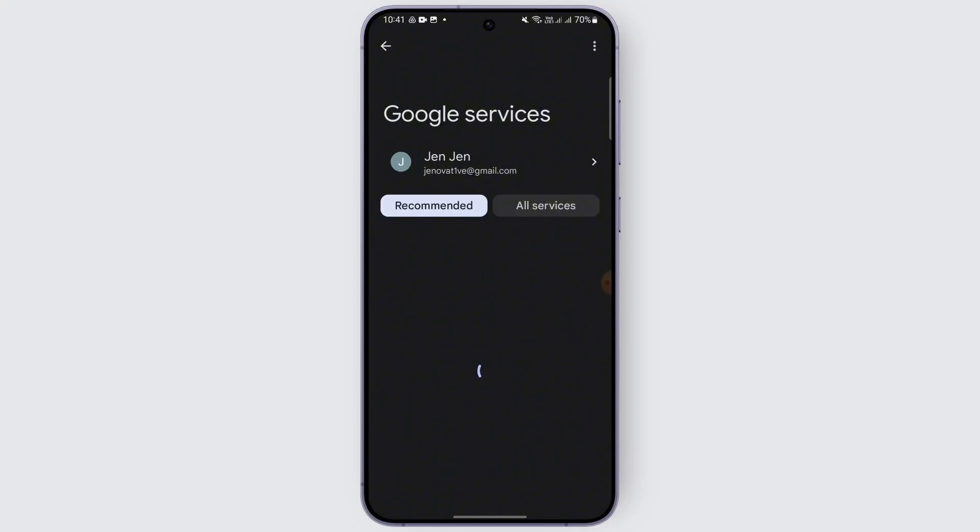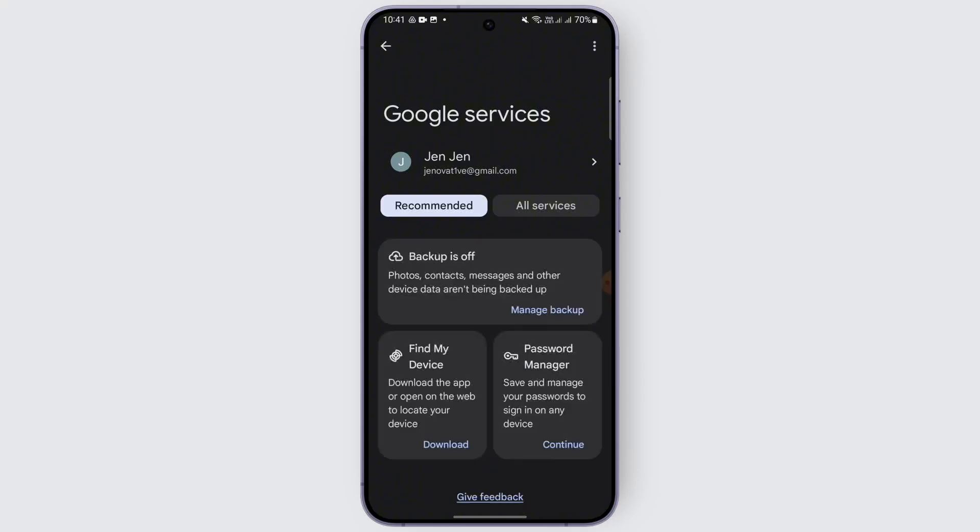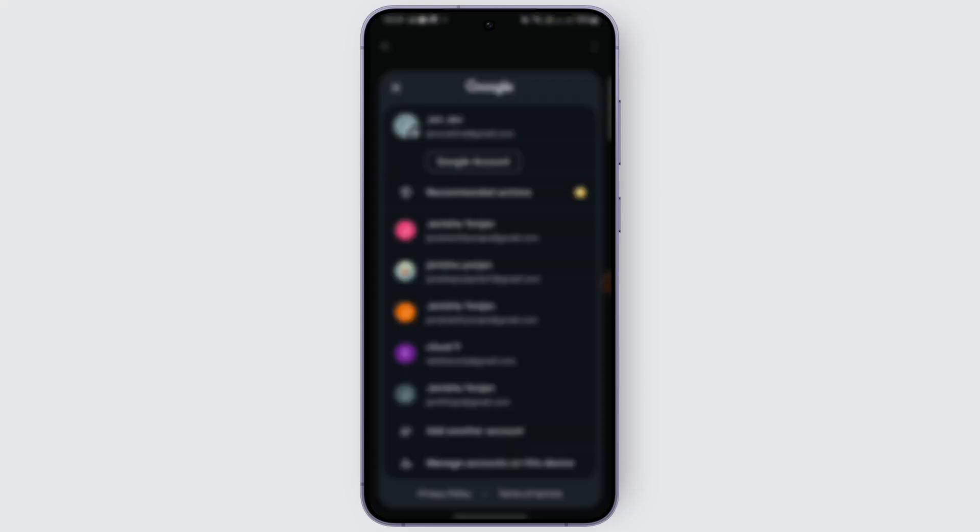Right now I am choosing this Google account and wait for it to load, or you may simply click on your profile here. After that, go to Google Account.